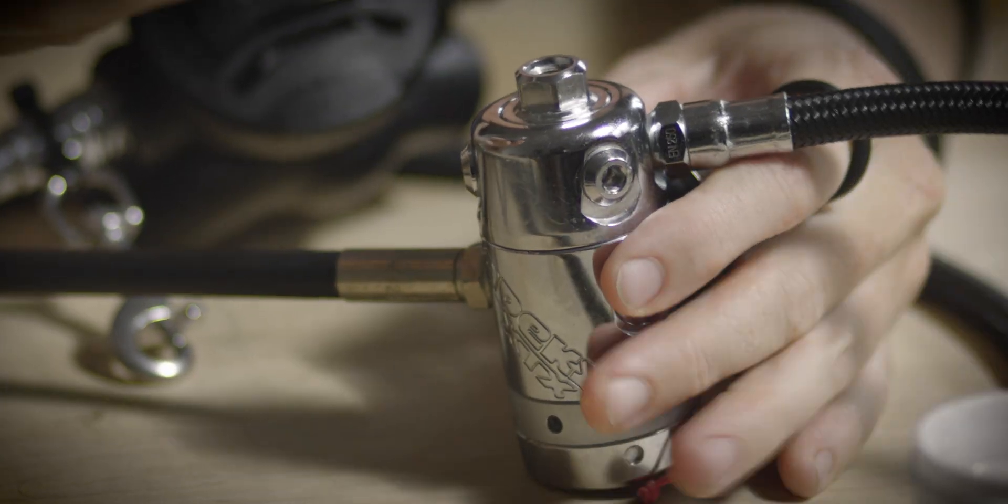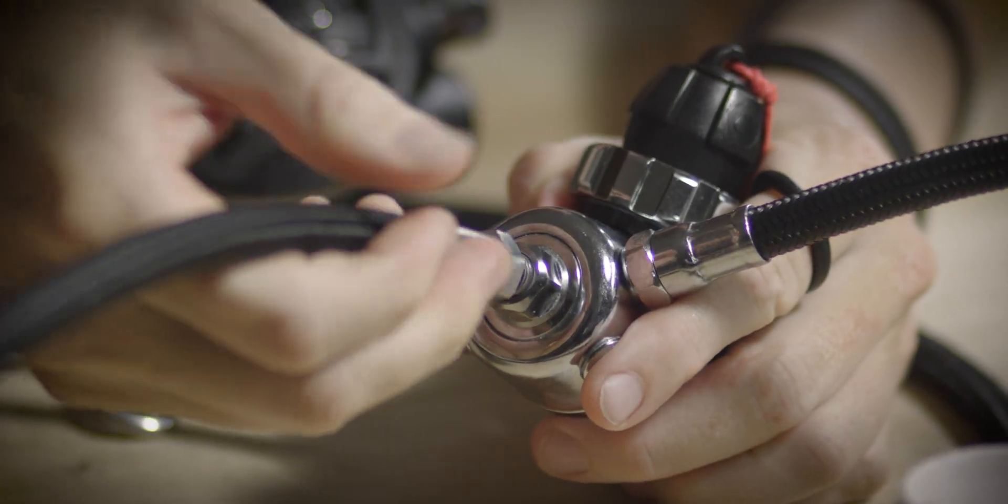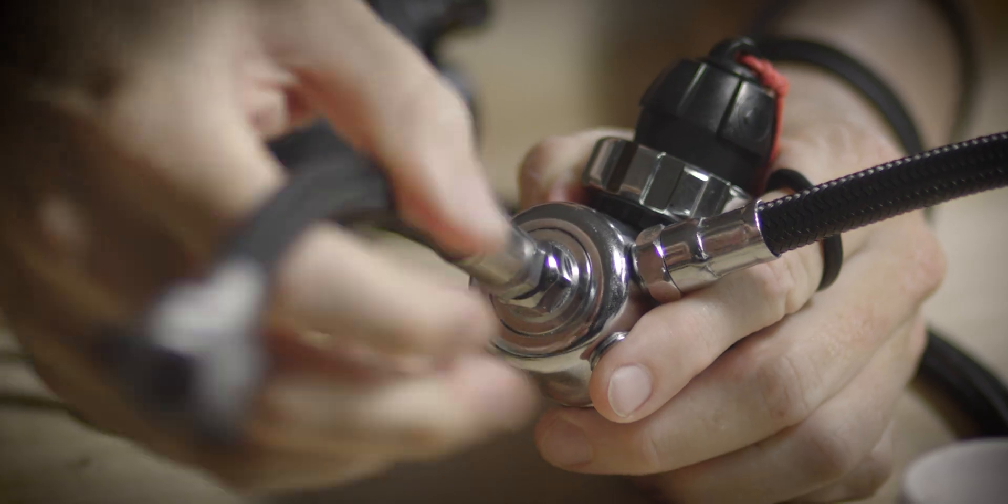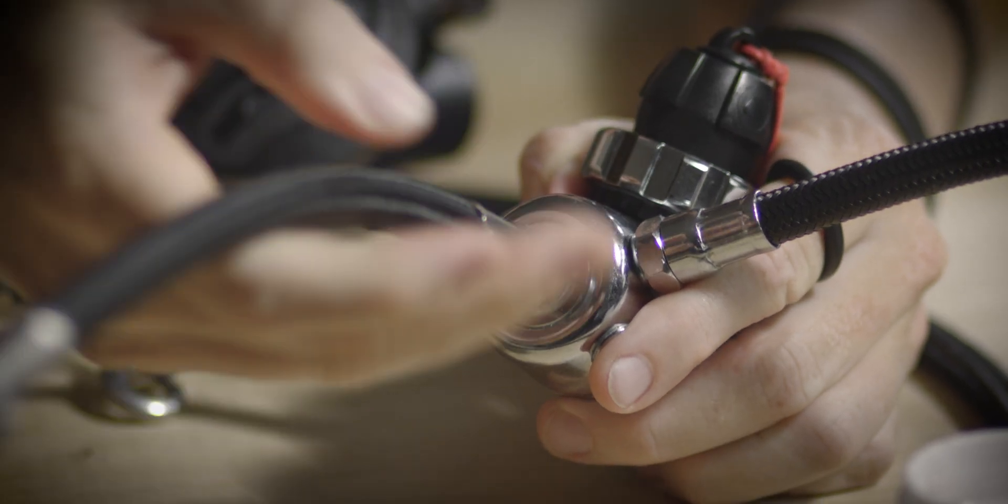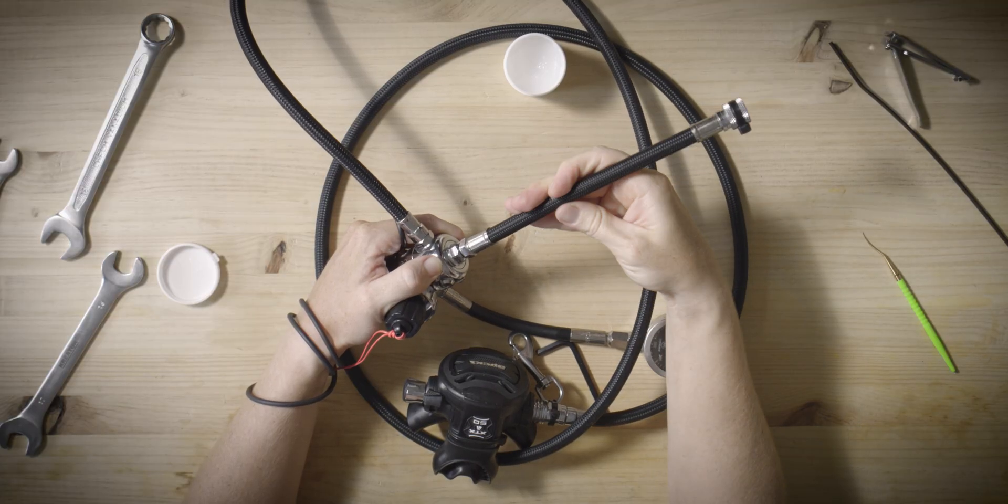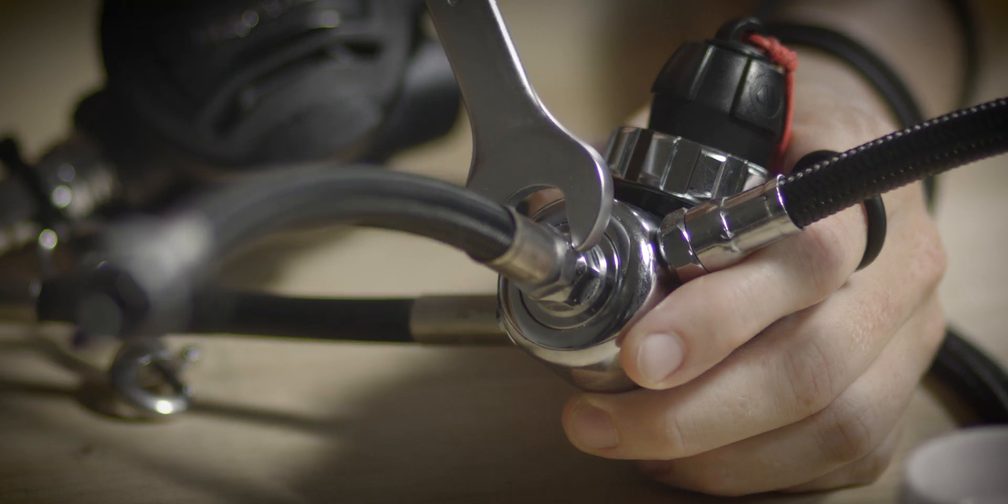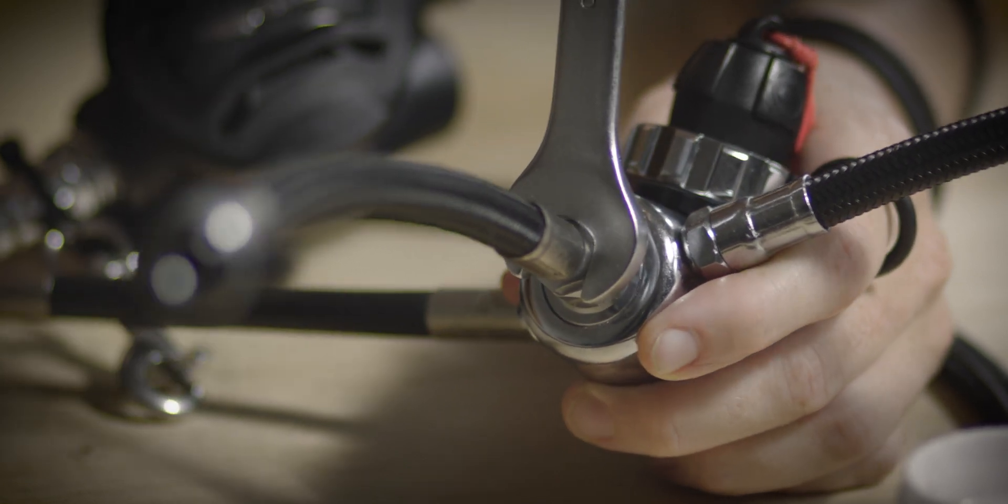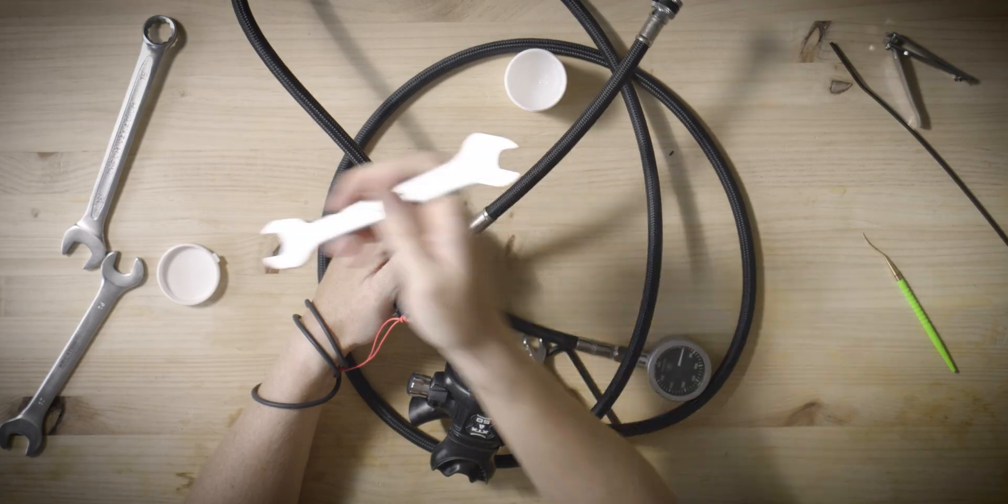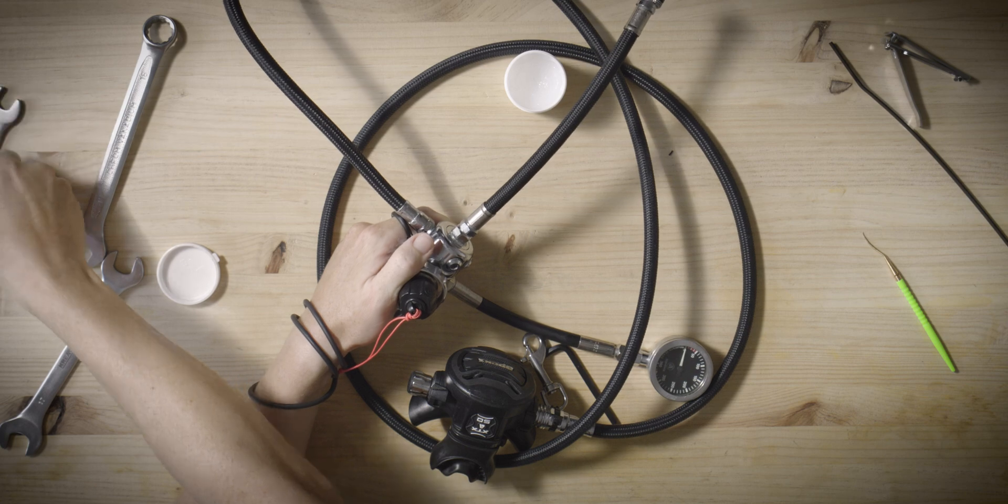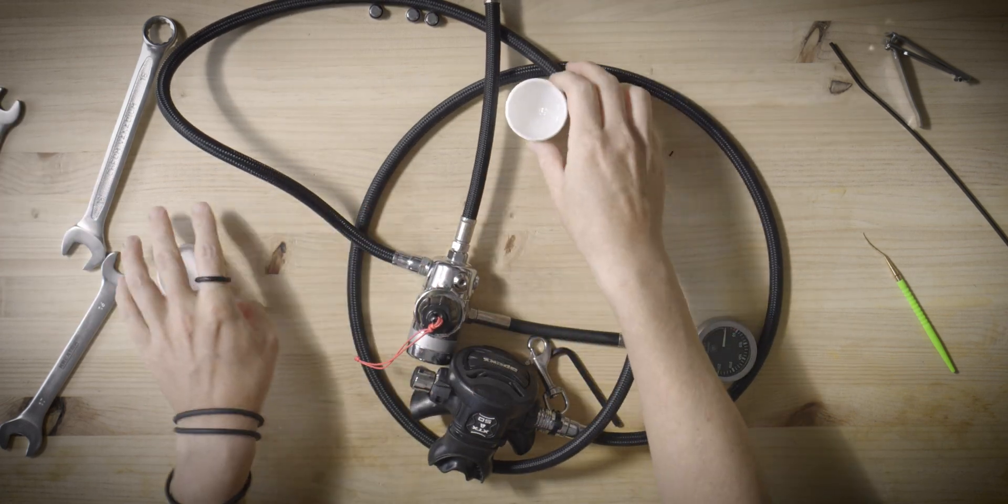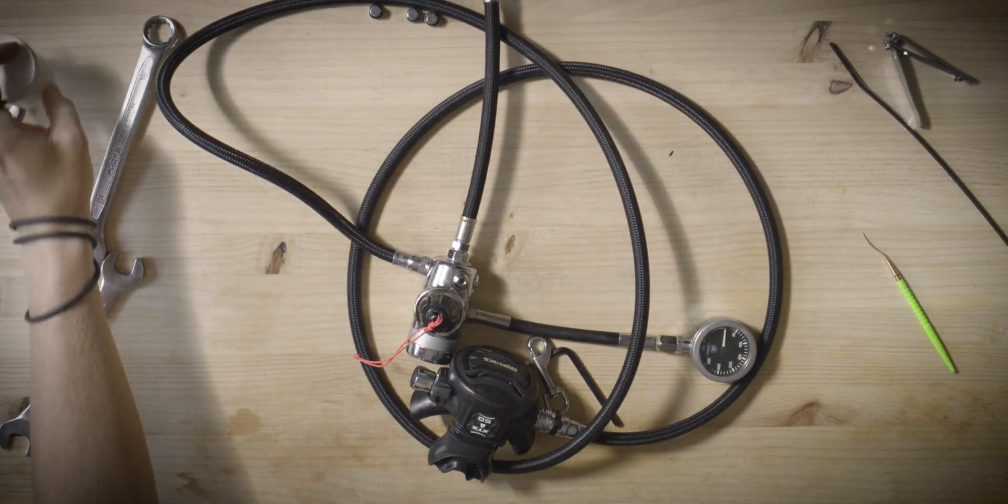Lastly, attach the dry suit inflator hose to the fifth port. Hose length can vary depending on individual measurements and the positioning of the dry suit inflator valve. Choose a length that allows the hose to comfortably reach the necessary valve without being excessively long, which could create a loop or pose an entanglement hazard. Both regulators are now set and ready for testing.